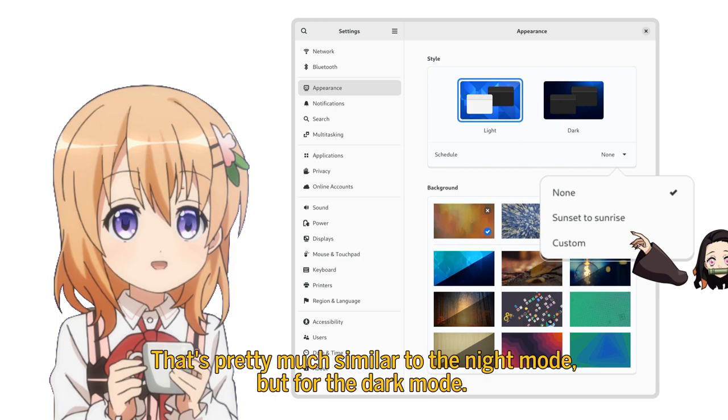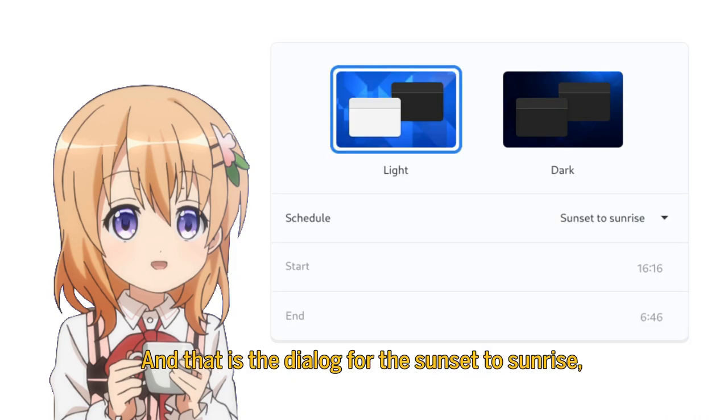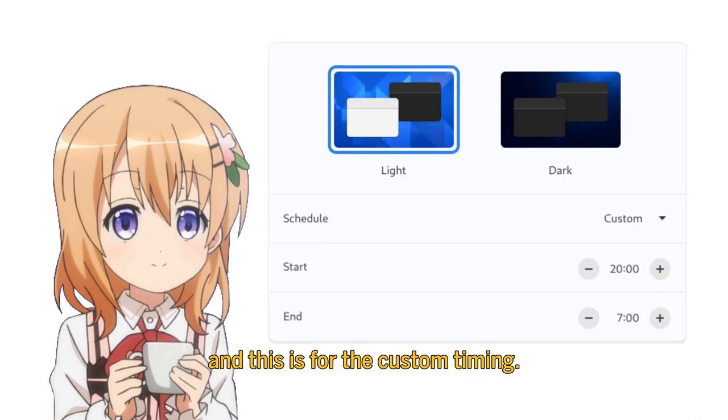That's pretty much similar to the night mode, but for the dark mode. And that is the dialogue for the sunset to sunrise, and this is for the custom timing.